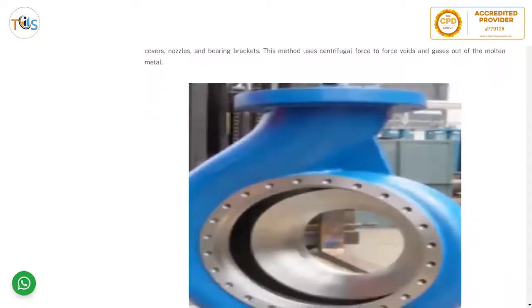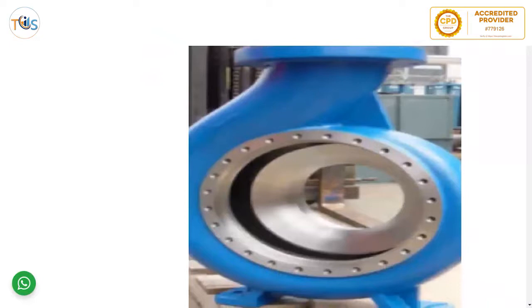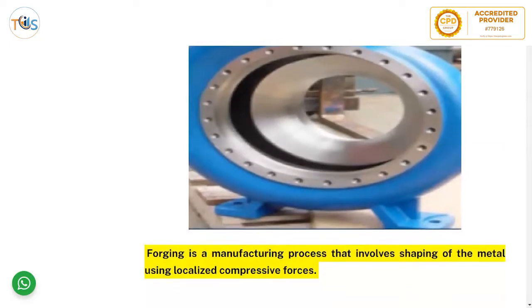Centrifugal casting is considered a preferable way of casting round shapes such as multi-stage pump casings, casing covers, nozzles, and bearing brackets. This method uses centrifugal force to force voids and gases out of the molten metal — once poured, it is spun centrifugally so that there is no shrinkage or gas porosity, practically giving a uniform structure.